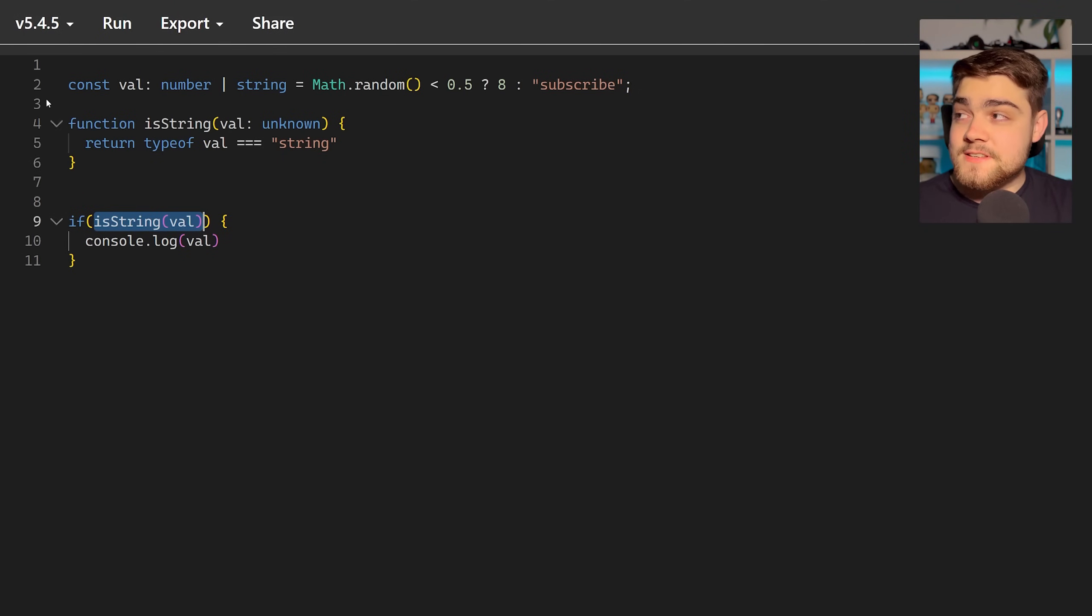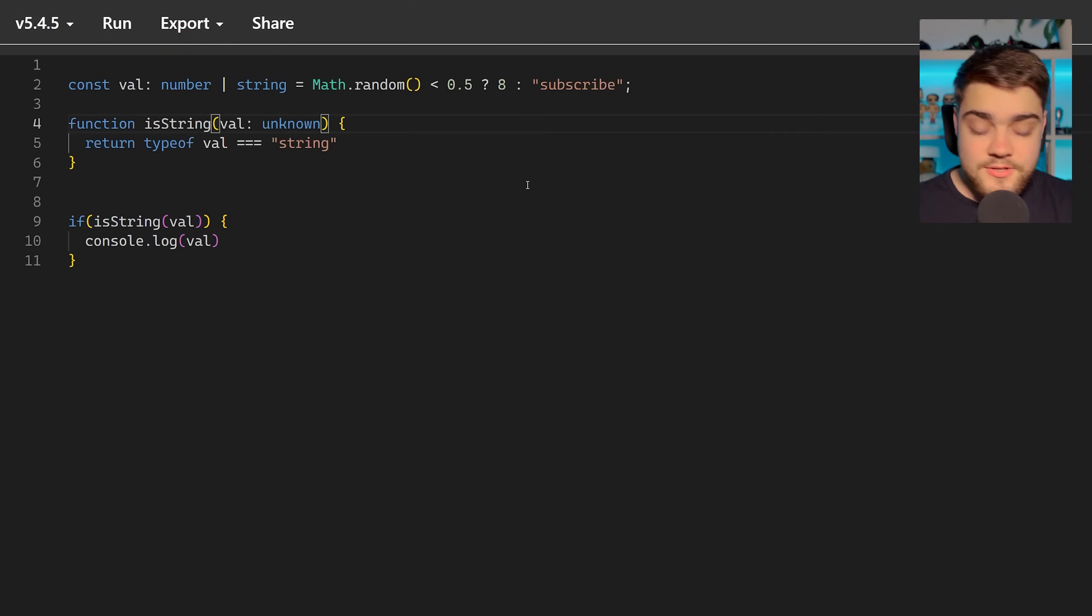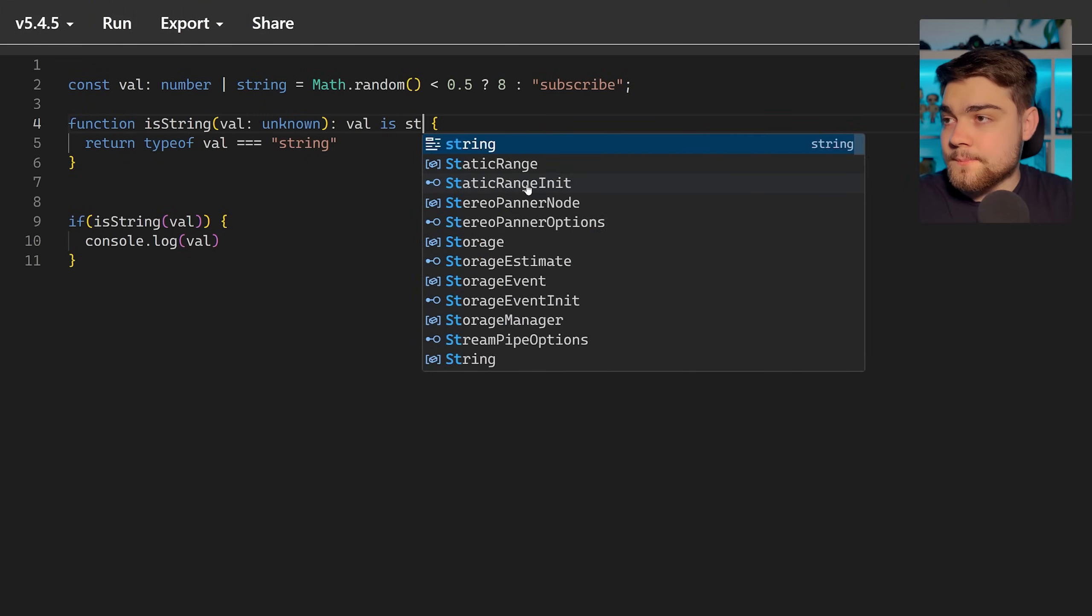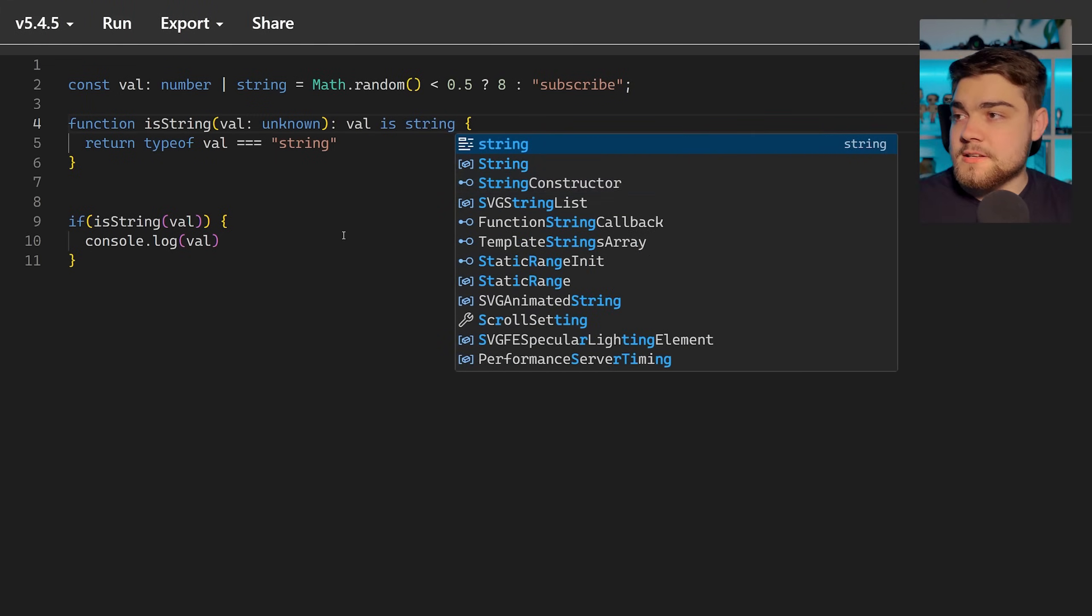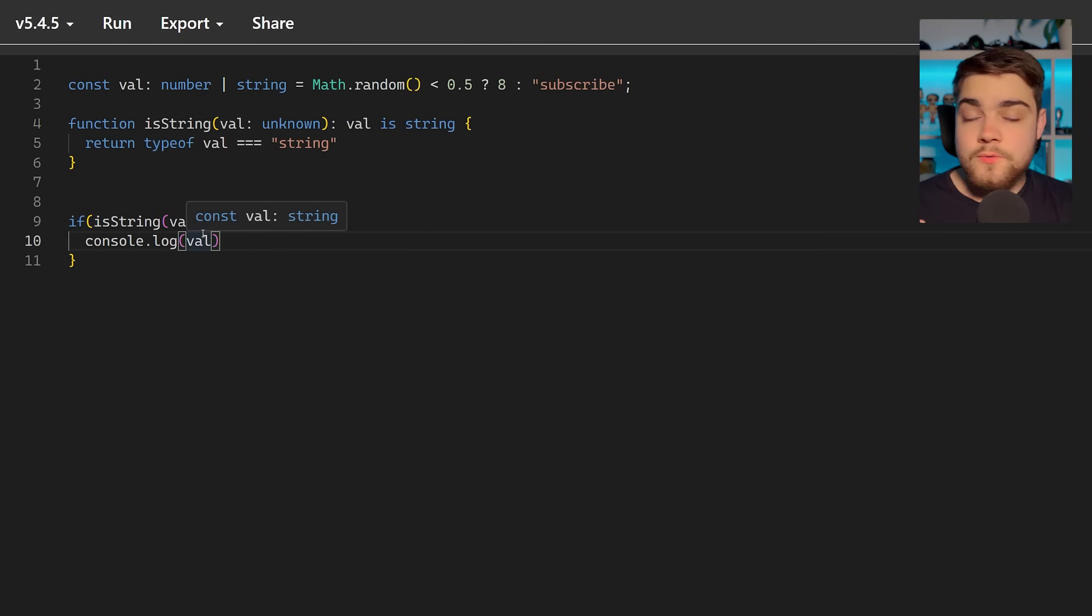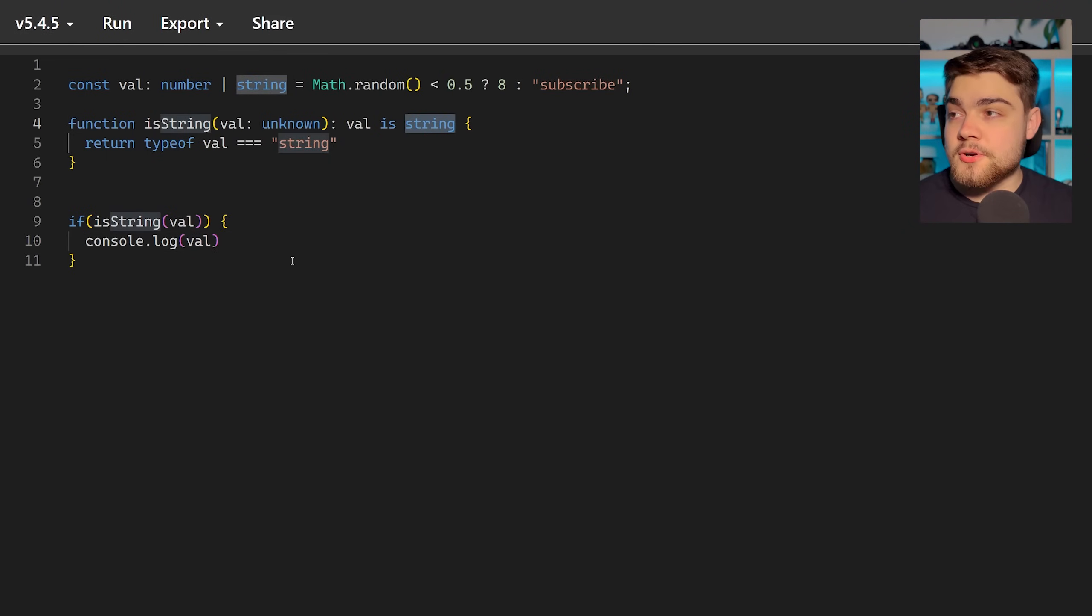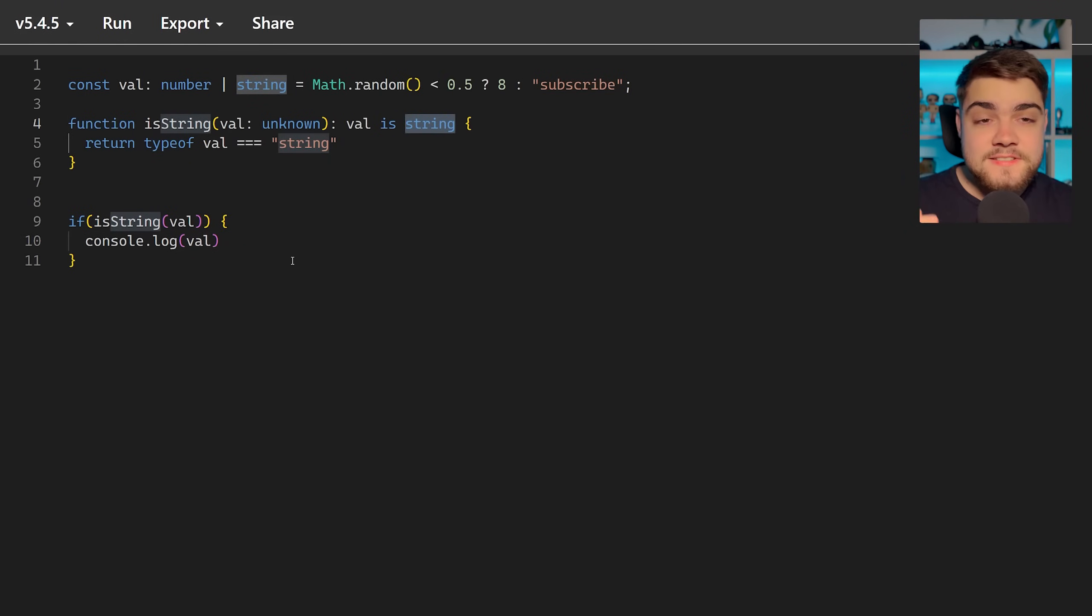Now you can fix this in the current version of TypeScript by adding your type predicate up here. So we come up here and we say val is string like so. What you'll see is this will fix it here for us. But there's a bit of pitfall with this more than it's just an annoying experience for the developer to have to define this as it seems a bit stupid.